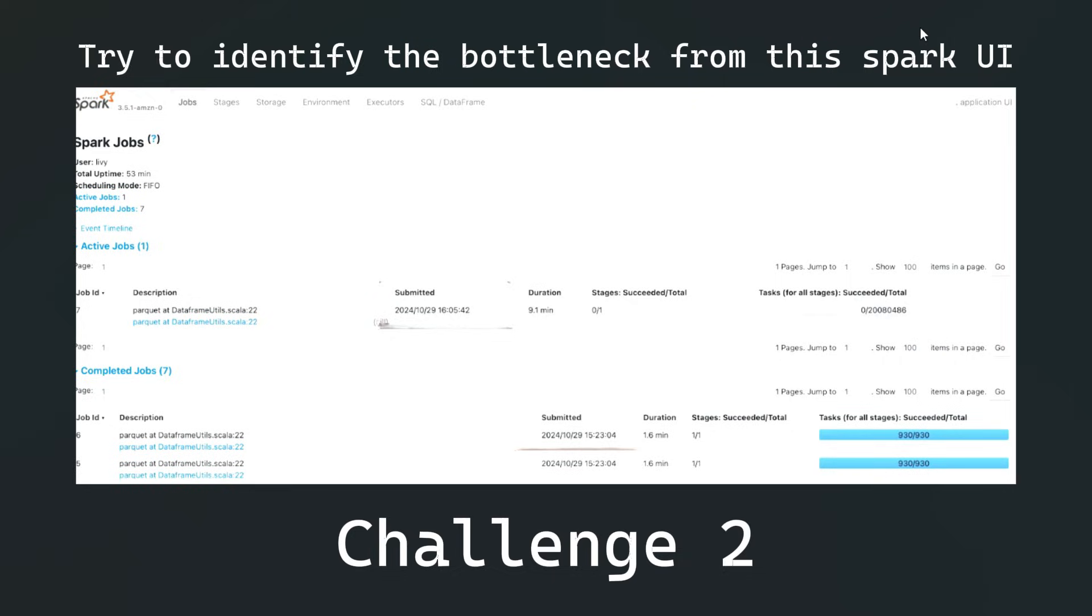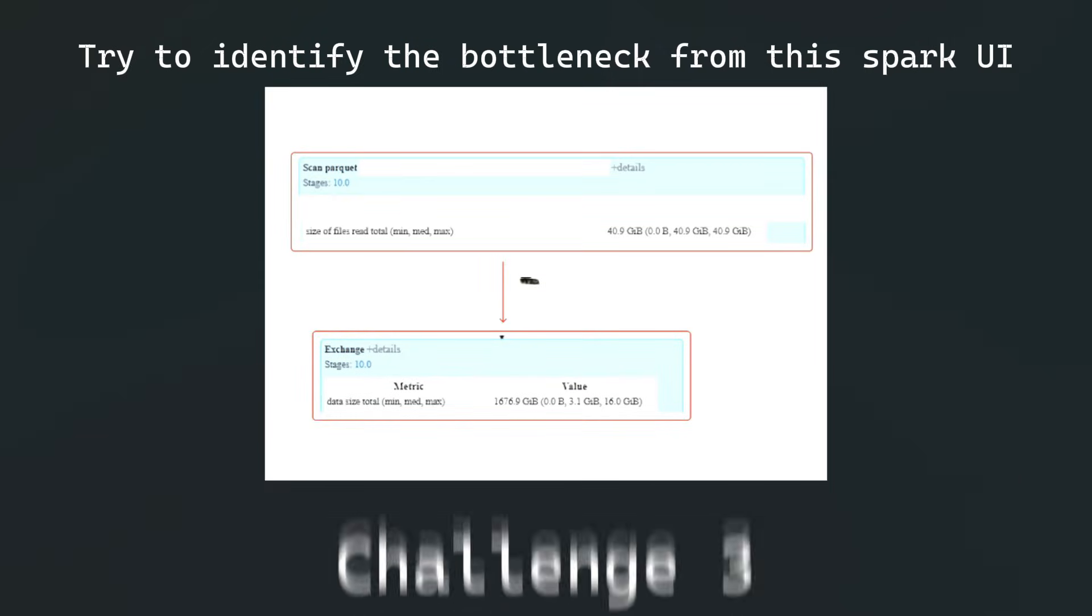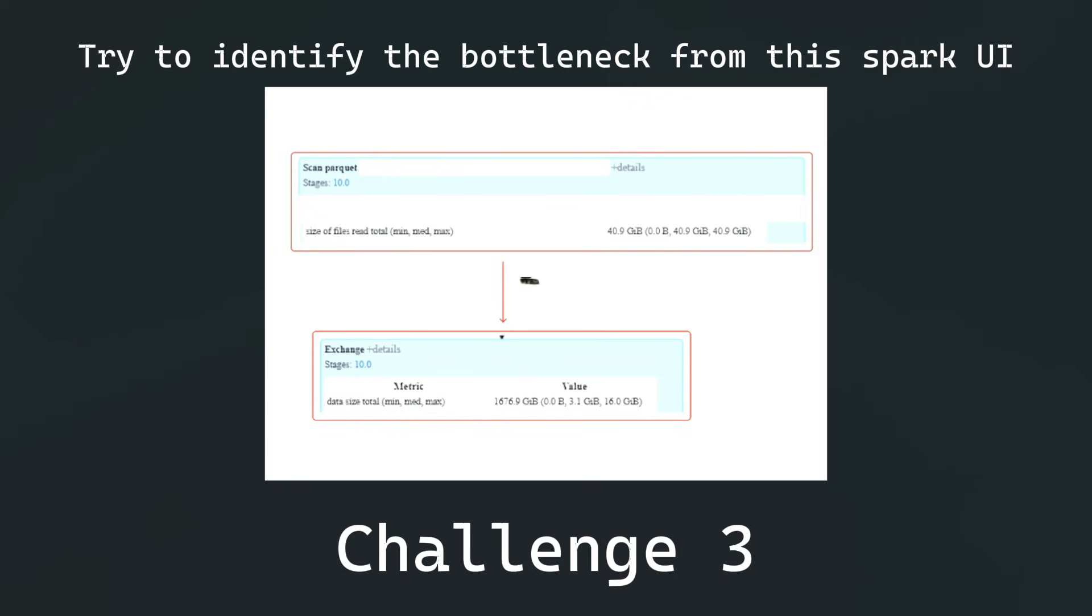This is the third challenge. You see this is the Spark UI DAG and we'll see some of the metrics listed here. Have you found anything odd or a mistake in this? Please add it to the comment section below first. Everyone added the comment, right? Let's get into the video now.